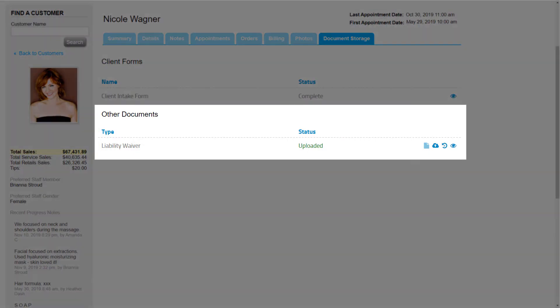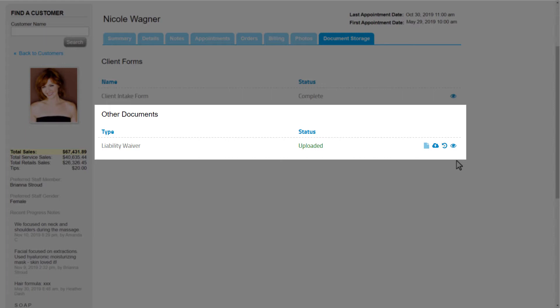Below that, we'll have the area for Other Documents. If the business has printed forms, like a liability waiver, we can upload that document into the system through the Document Storage tool and then easily give to customers to fill out and complete once they are at the business. And we can track and manage those documents here.